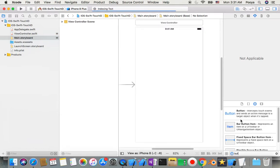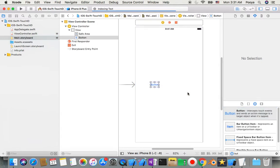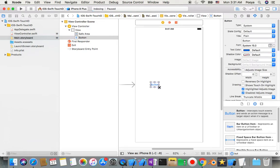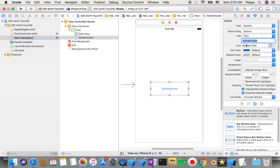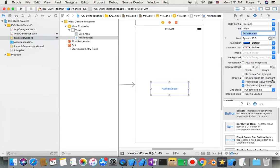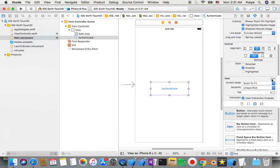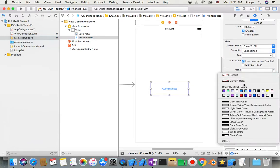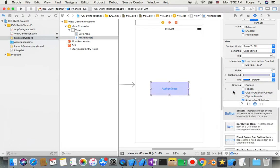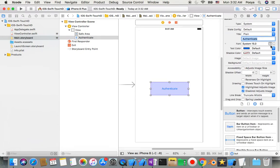And drop a button in there. Authenticate, so background something like this. Also I make font something like 25 or more.